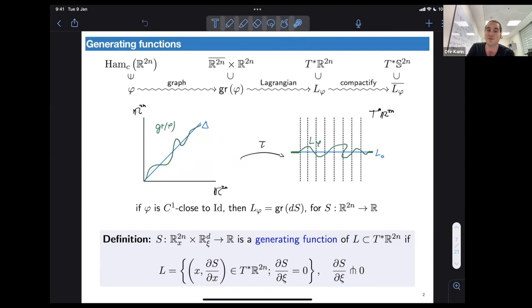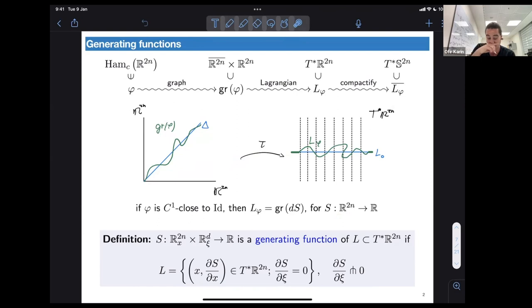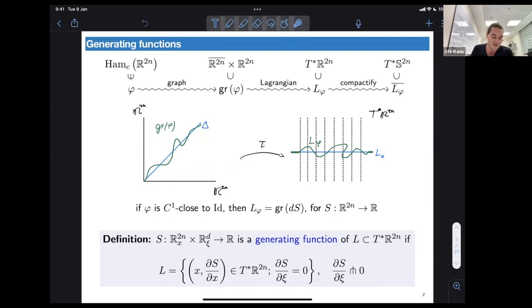In that case we say that S, a function on R^{2n}, is a generating function for this Lagrangian and for phi. In the general case, when the Lagrangian is not the graph of some one-form, we can get a function which may have more variables.